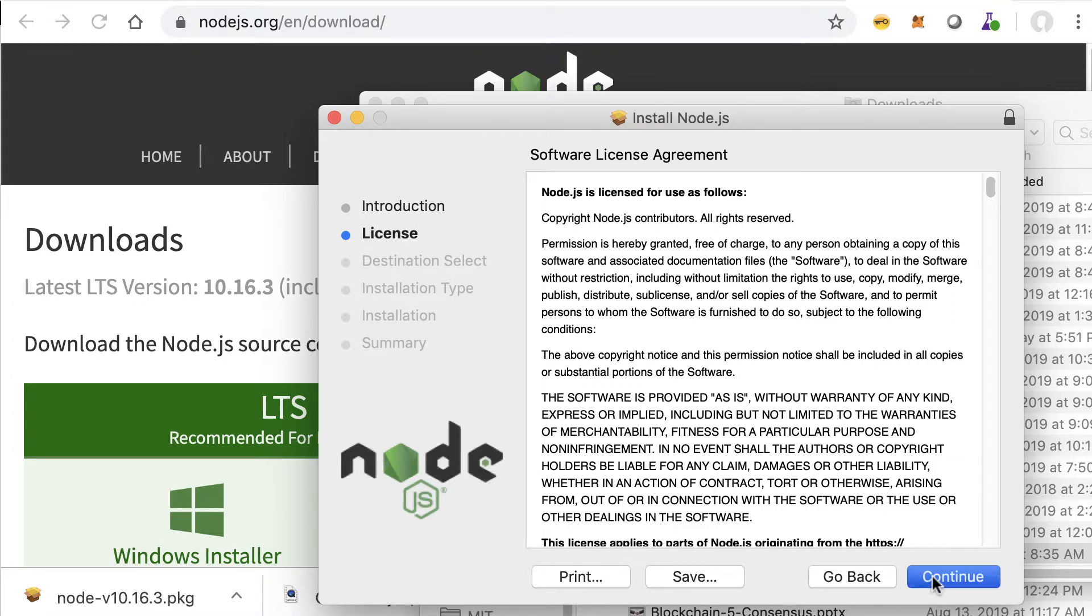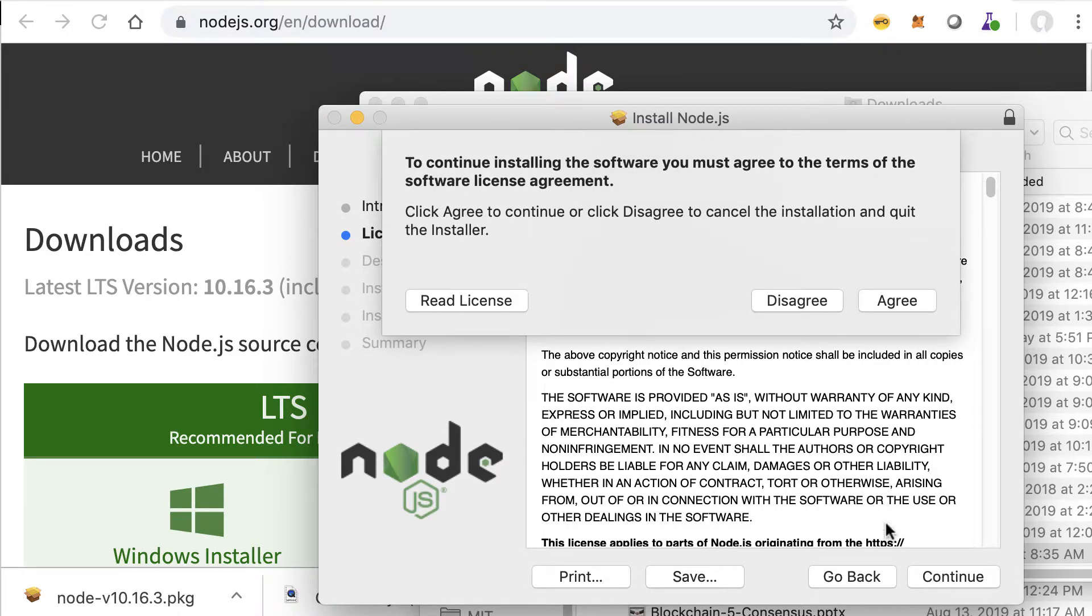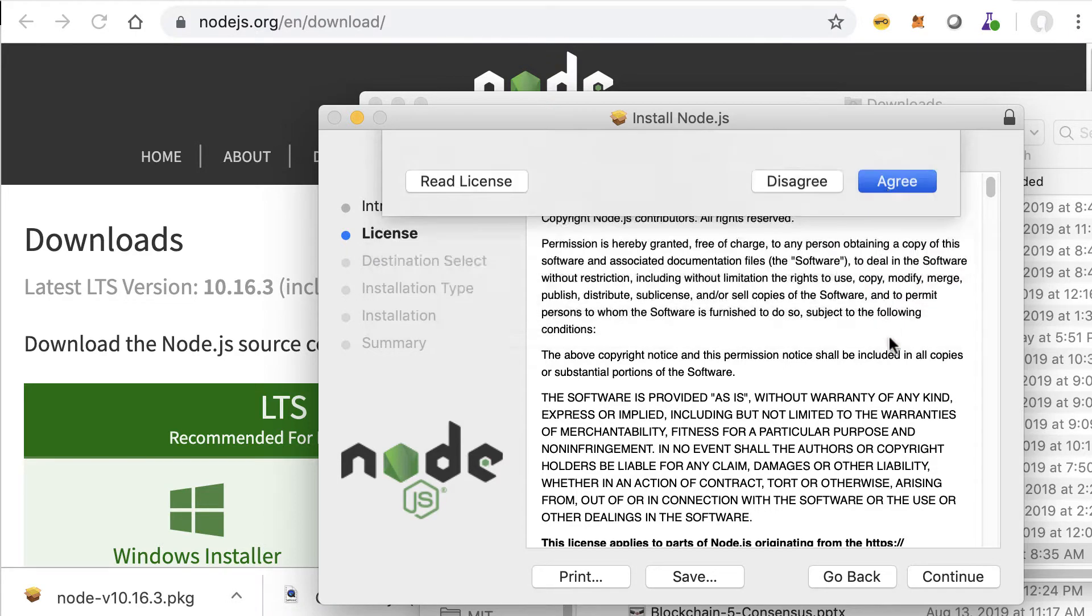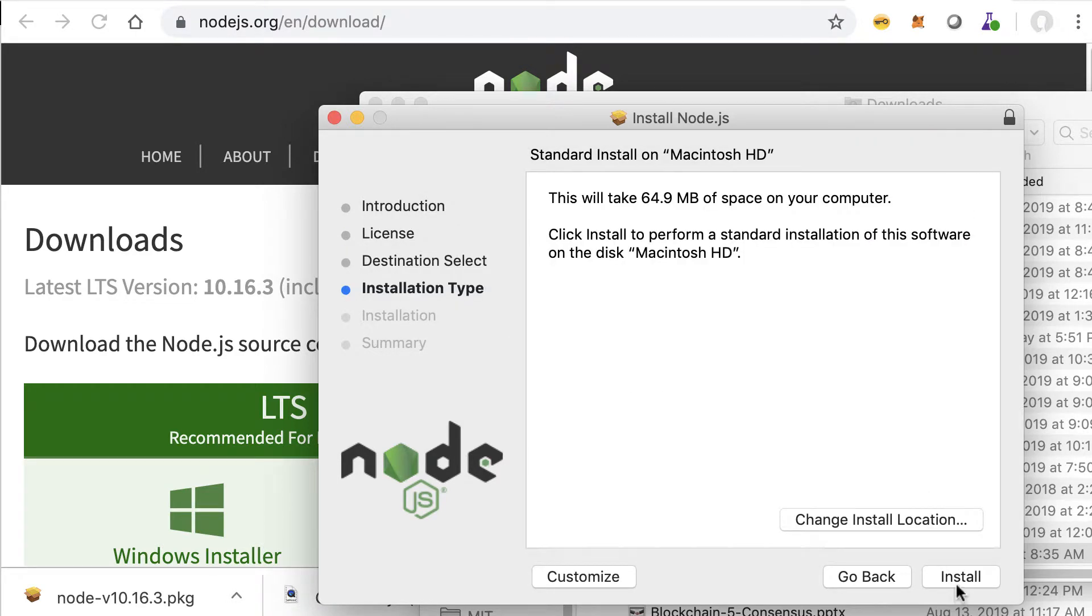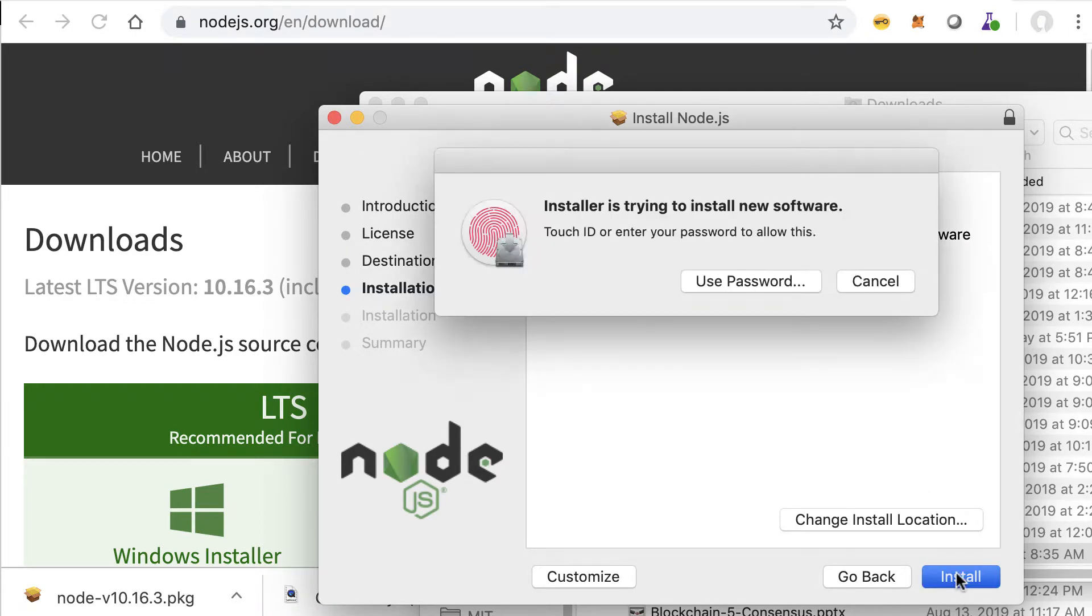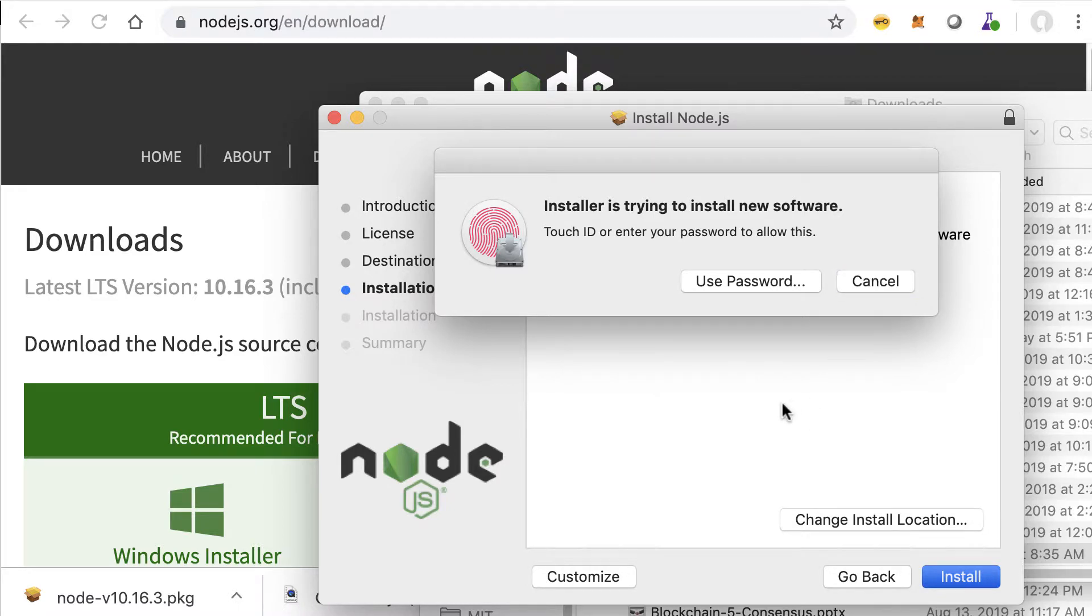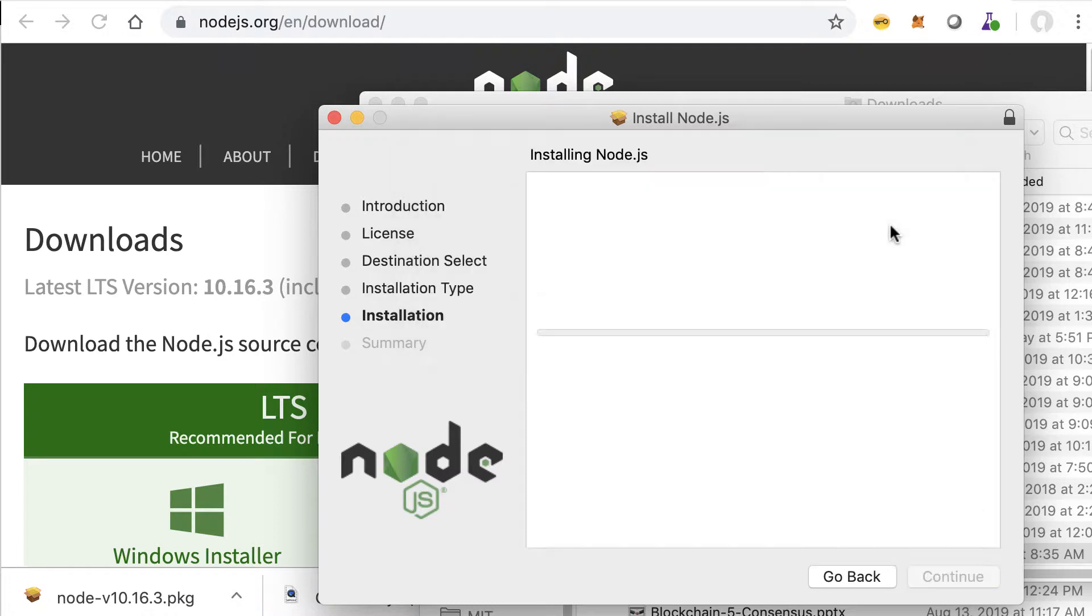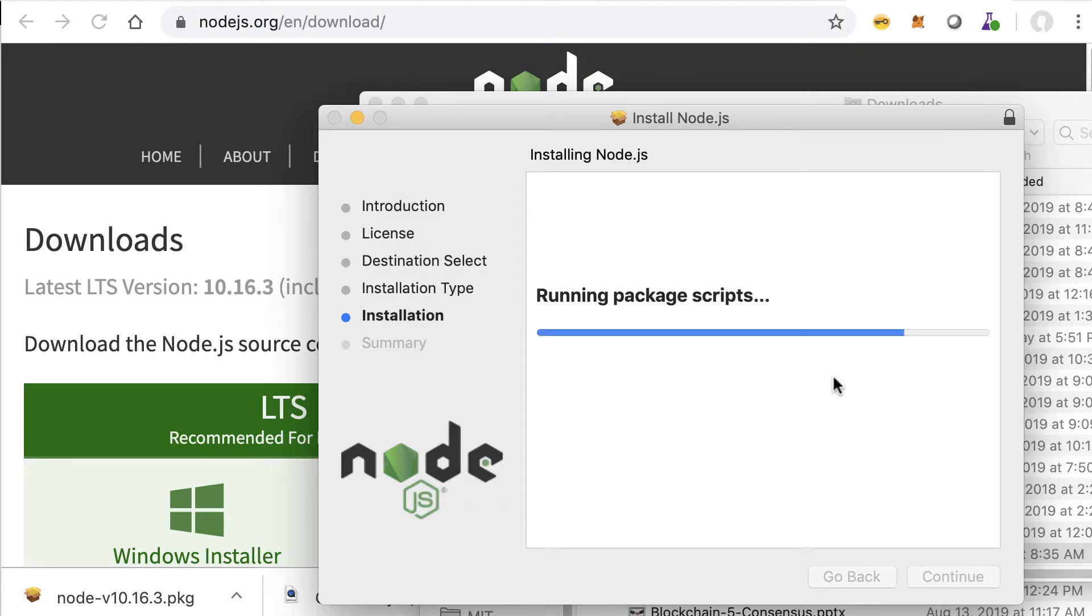Just accept the license agreement and agree and install. I need to enter my password and it'll write the files.